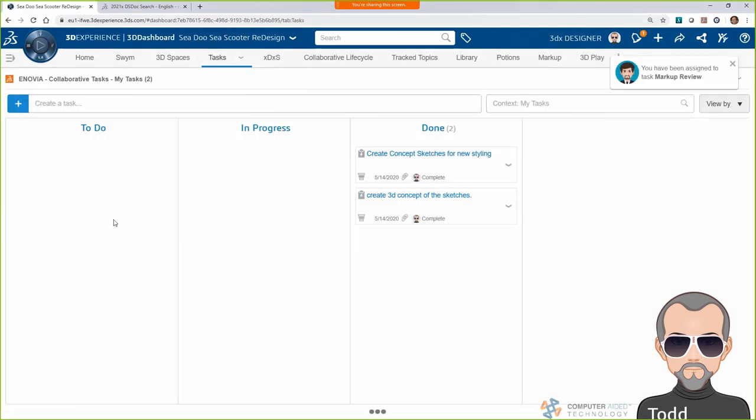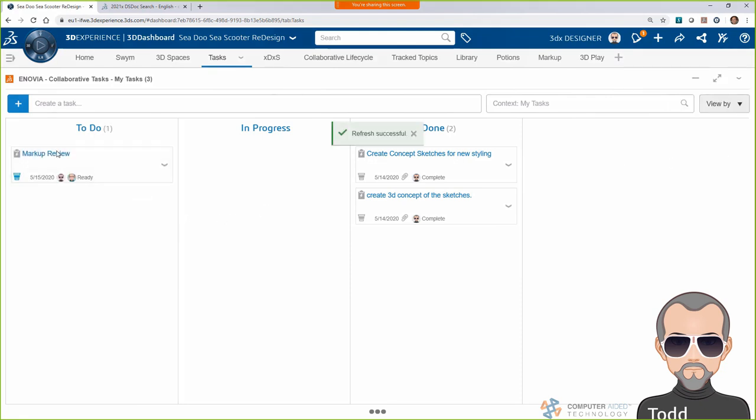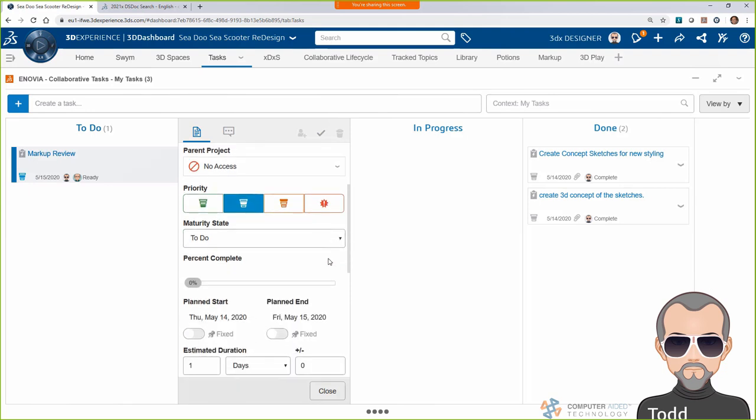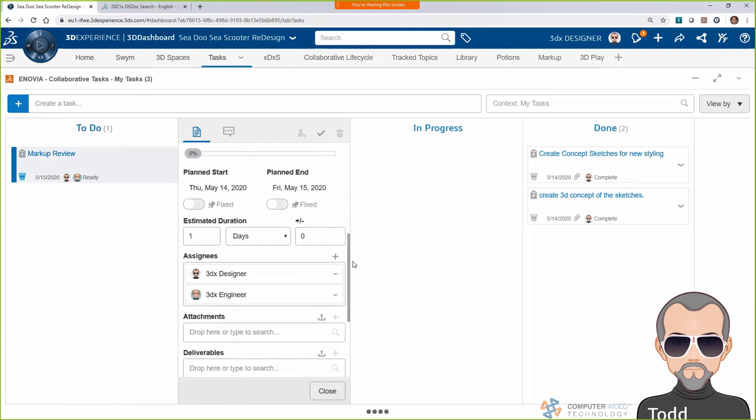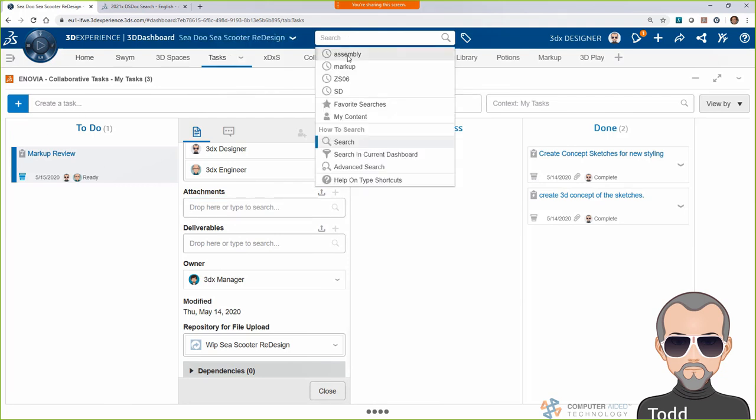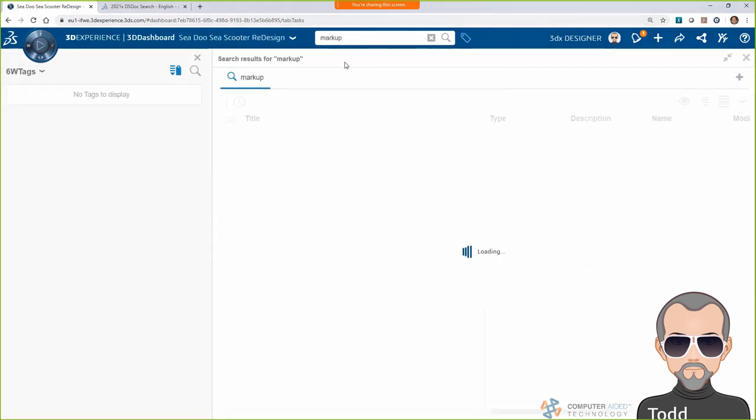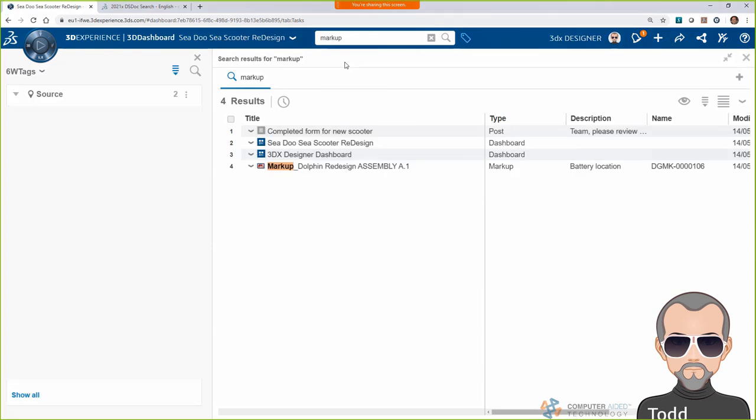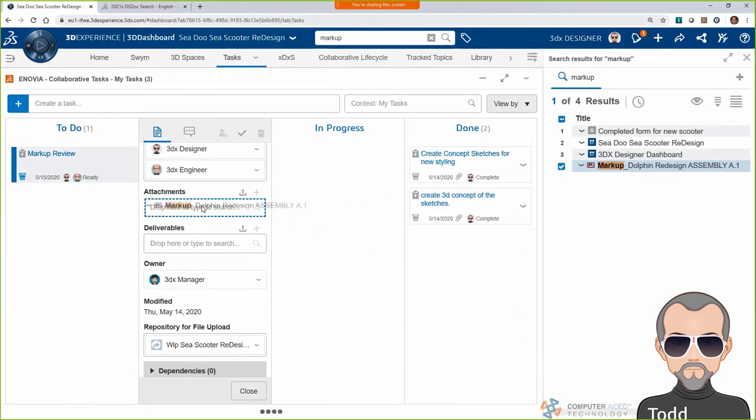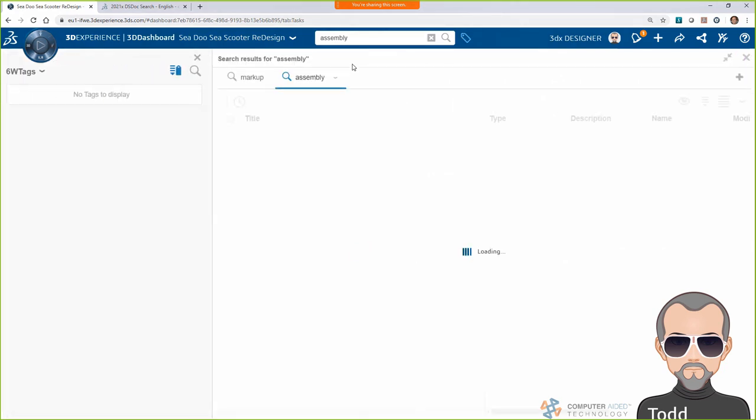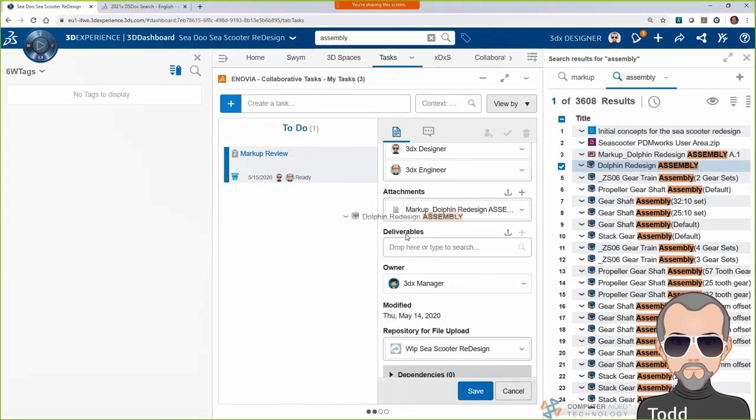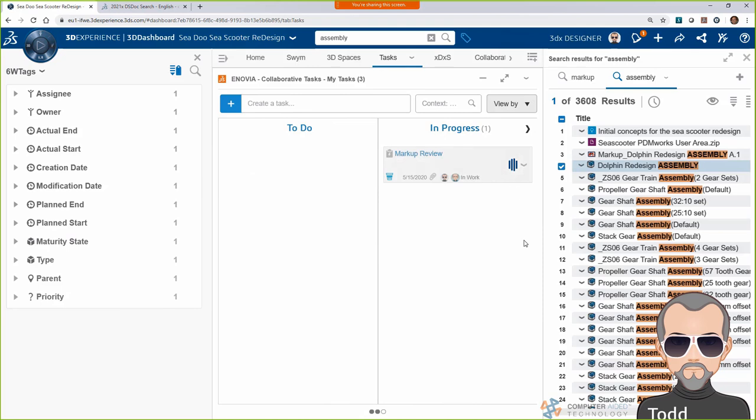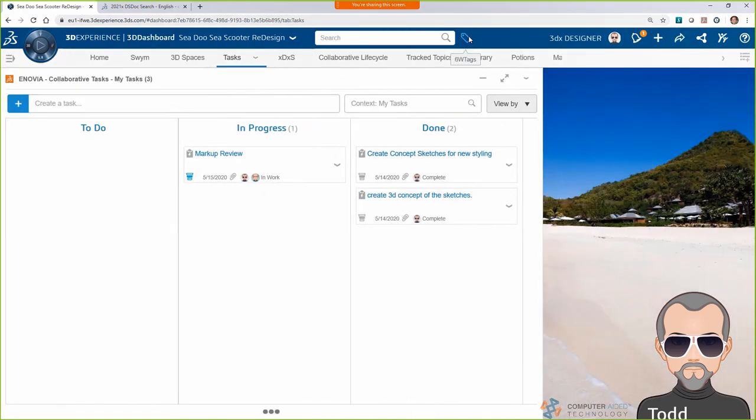Bob has designed a task to Randy and me to review the design and markup. With both the design and markup complete, I'll want to share them with the team. Using search, I'll find both the model and markup, and then I'll drag and drop them into the task's attachments. This will make it easy for all involved to find and review the data we've created. Once that's all set, I'll go ahead and drag this task to in progress, and we're ready to move on.